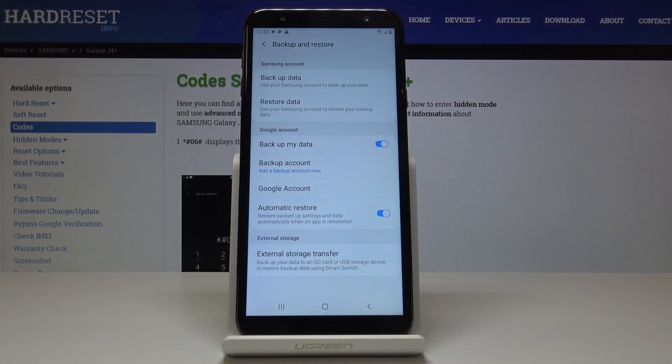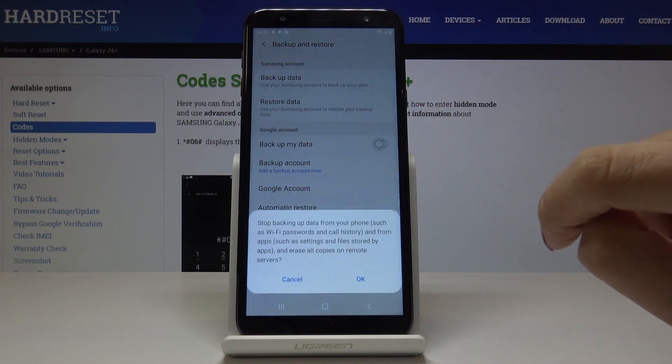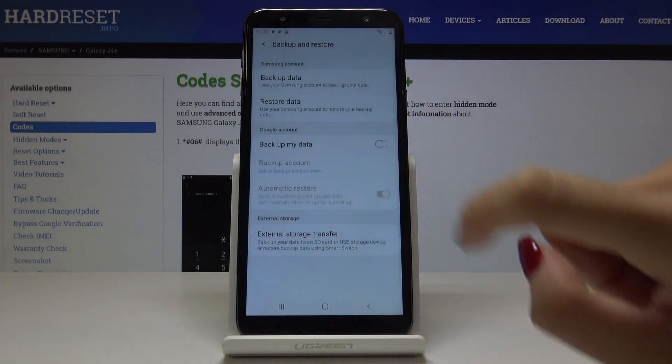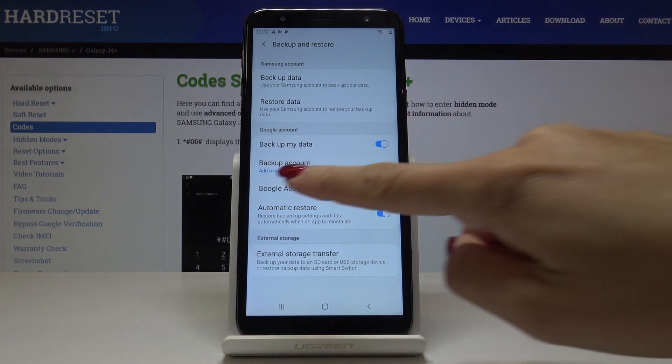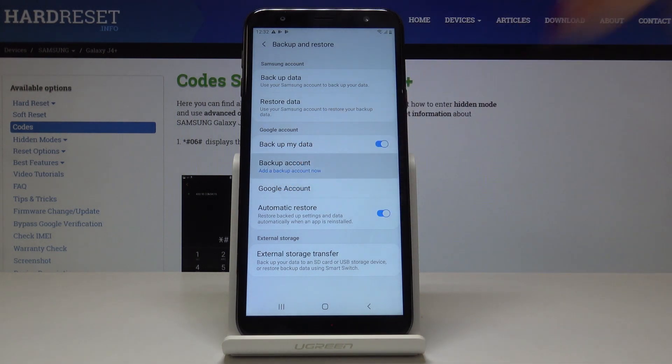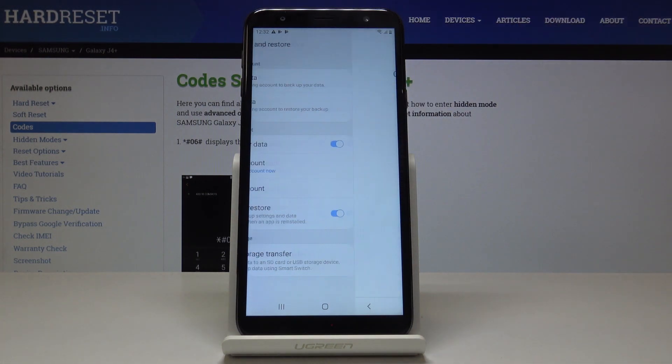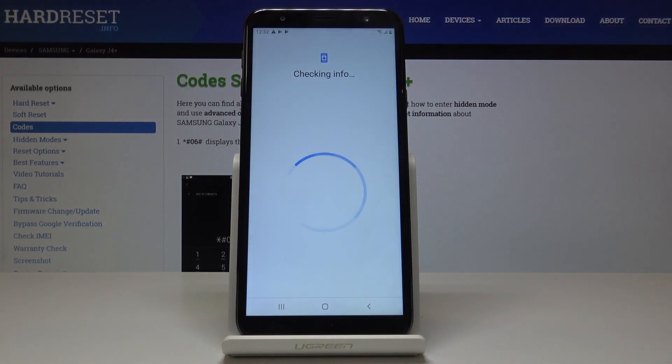Here if you want to enable Google Backup, just click over here if it's not active. And if it is active, click on backup account because we have to add a backup account so your data can be backed up.